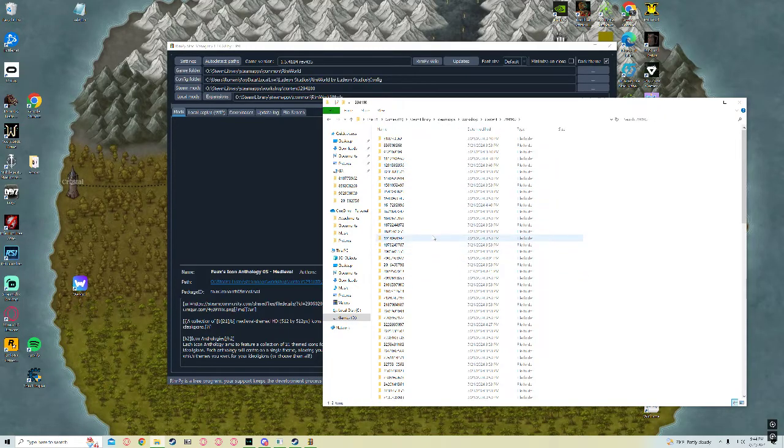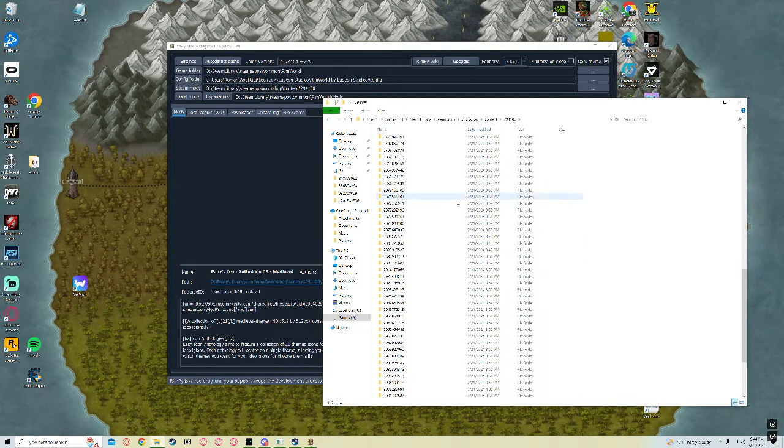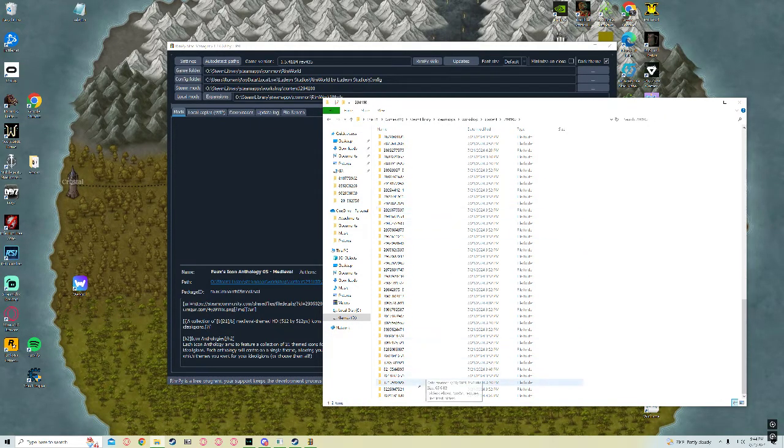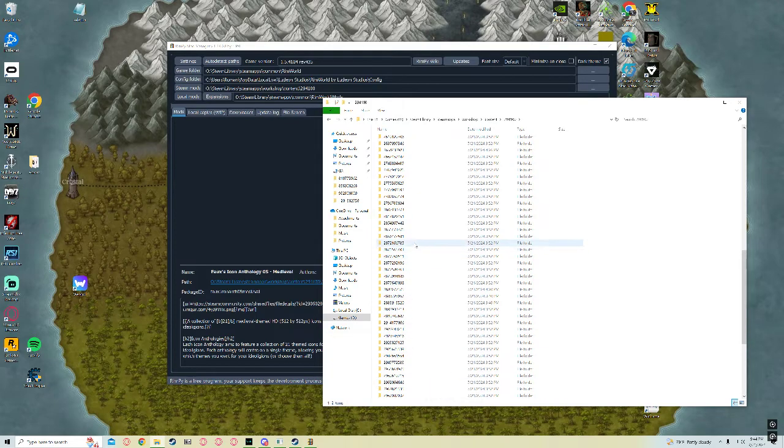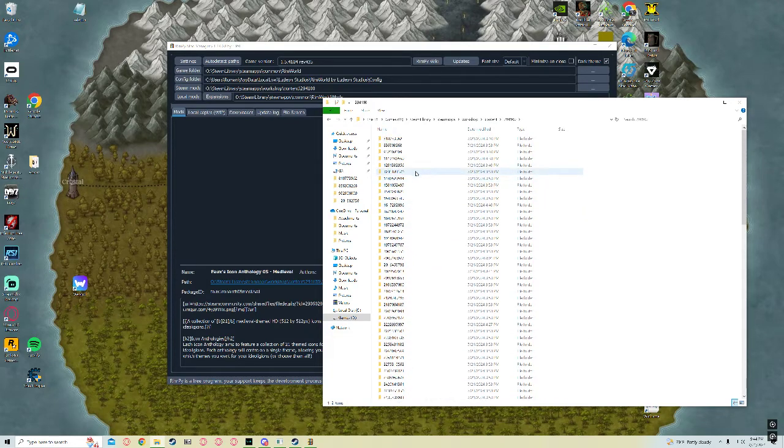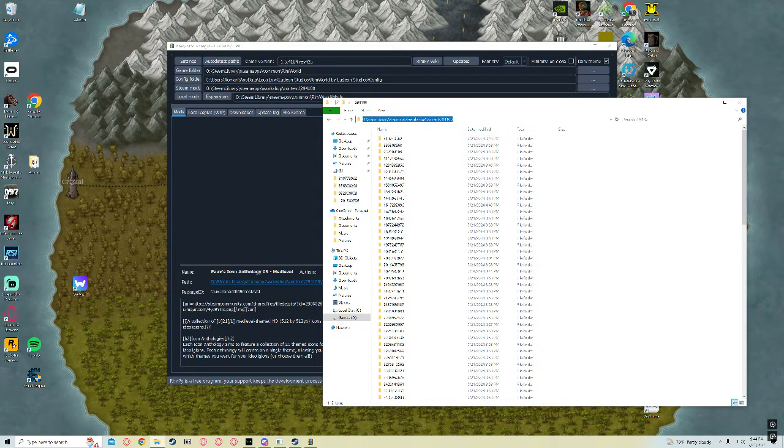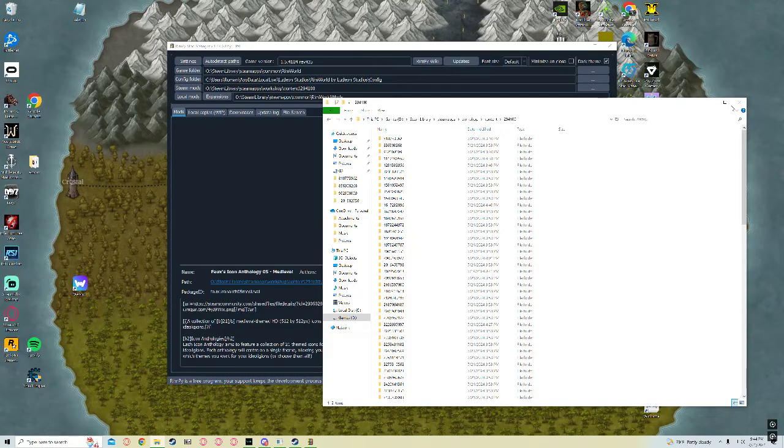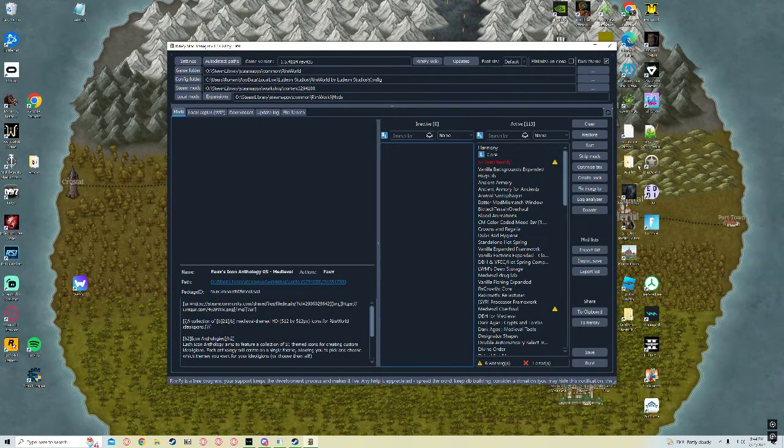Right there. And this is all my Rimworld mods here. So you just copy and paste this into there as well. Nice and easy.